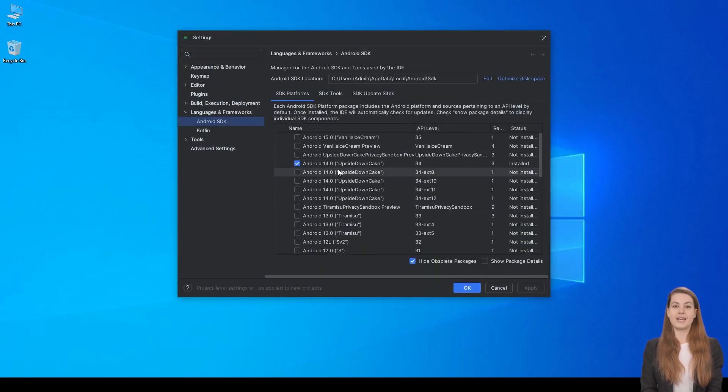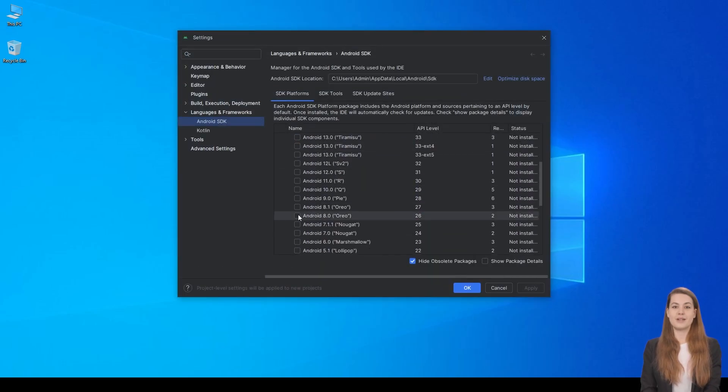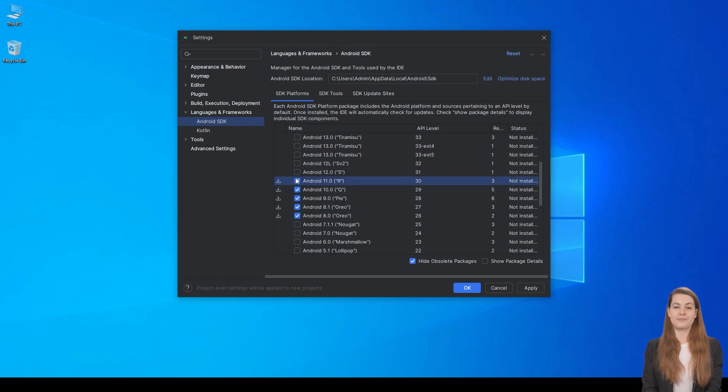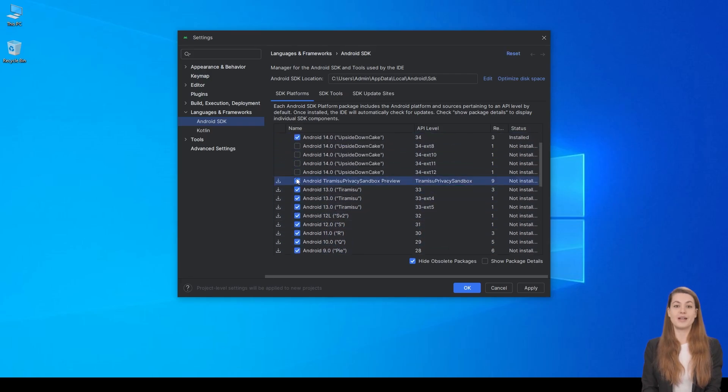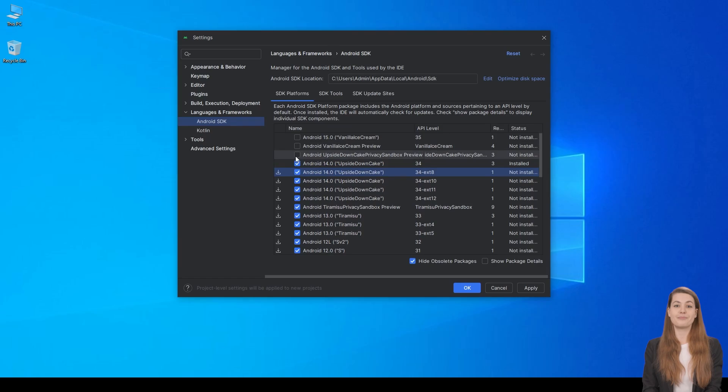In the SDK Platform section, pick the Android versions you want to support. For this tutorial, I'll choose Android 8 to the latest version.